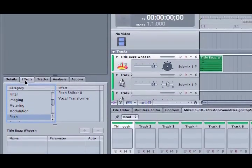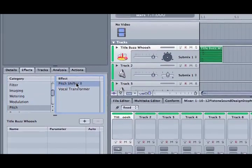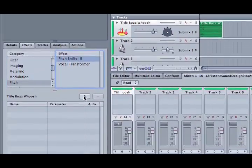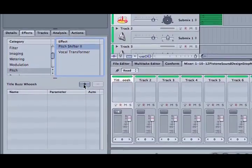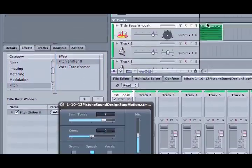But in the effects tab, pitch, pitch shifter, and click this plus button, and it adds it to this track.